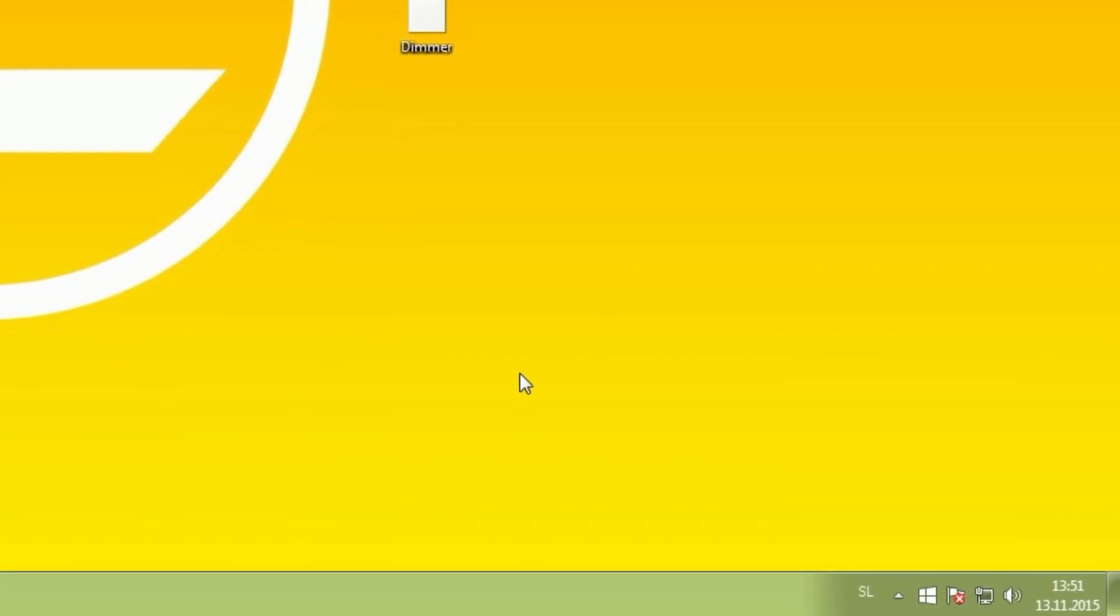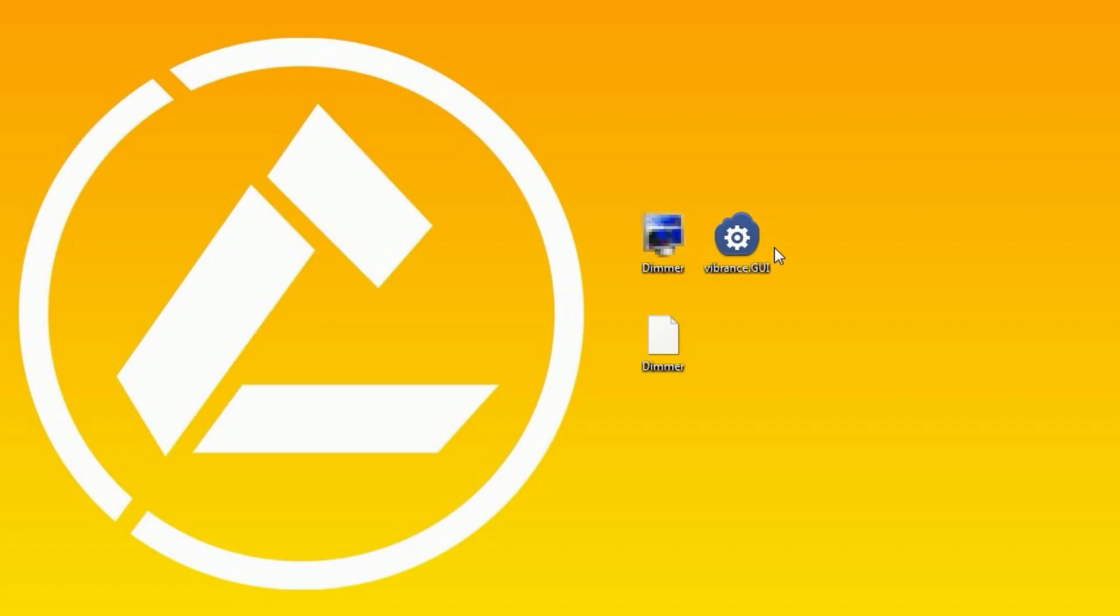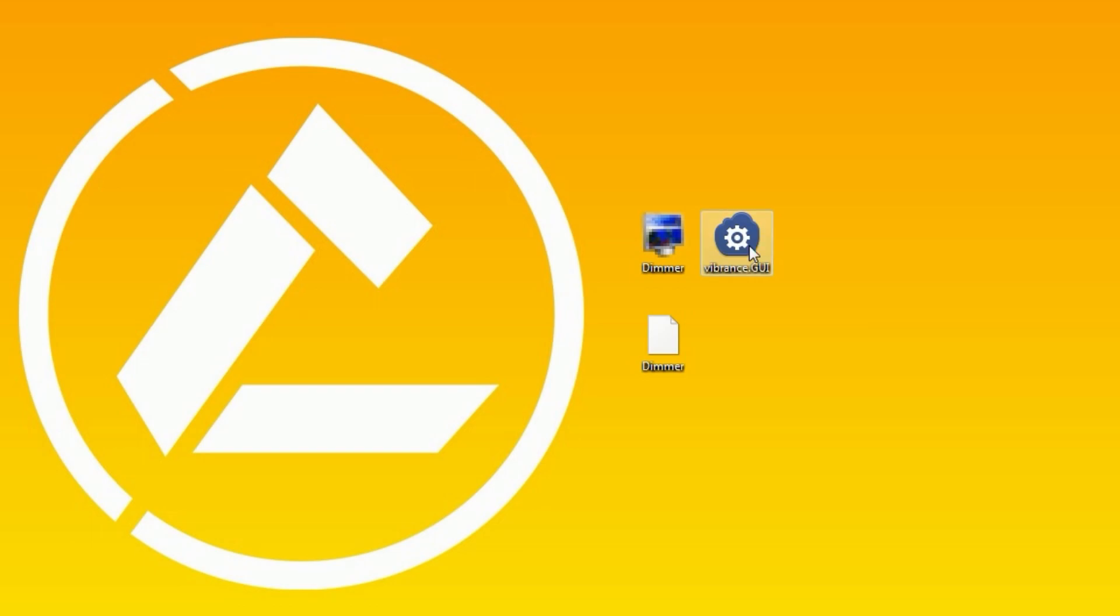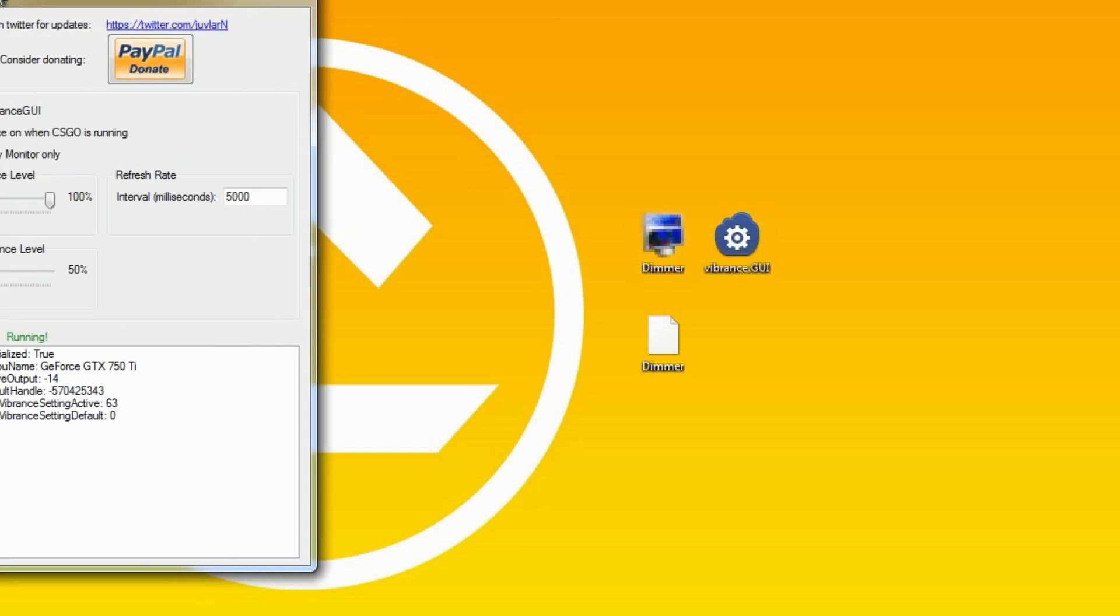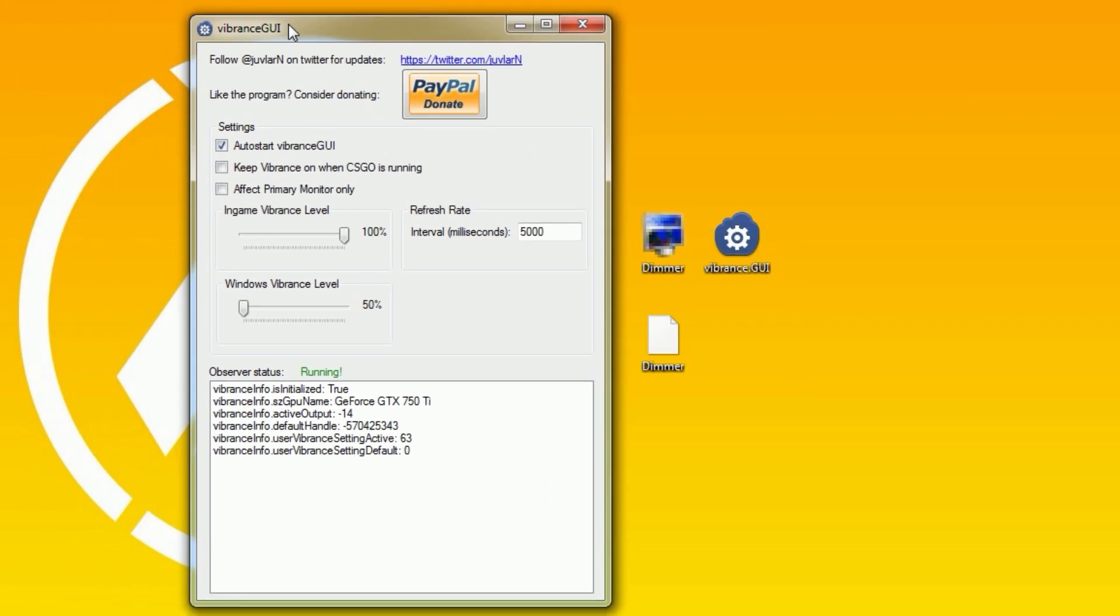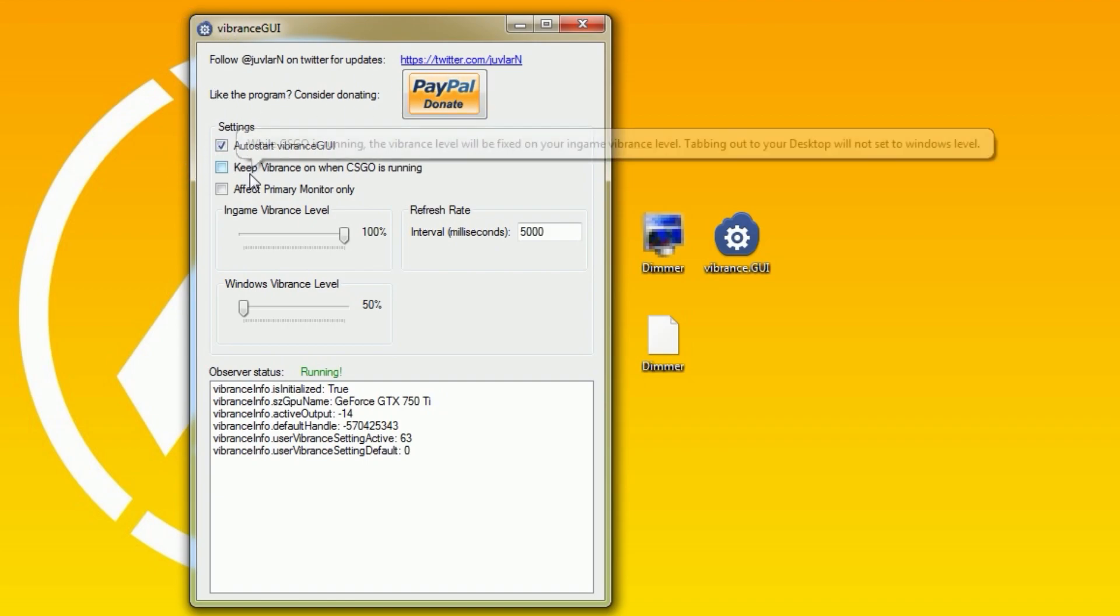The second program is even better because it's useful for everyone. Again, as its name says, this program makes the vibrance higher, depending on how much you set it.